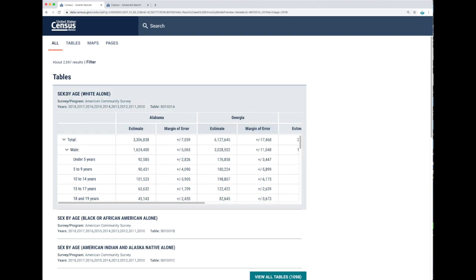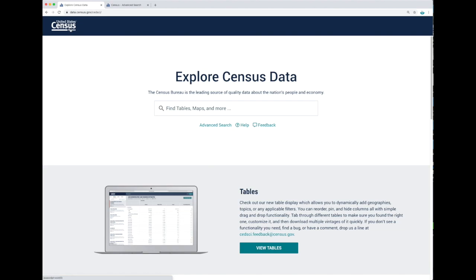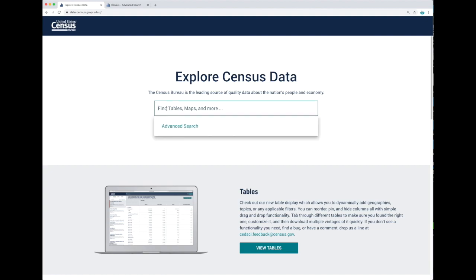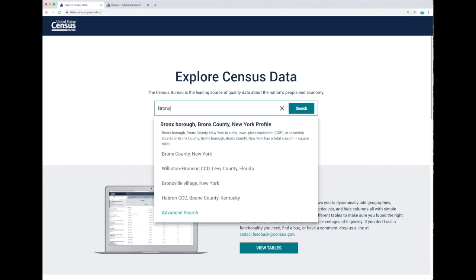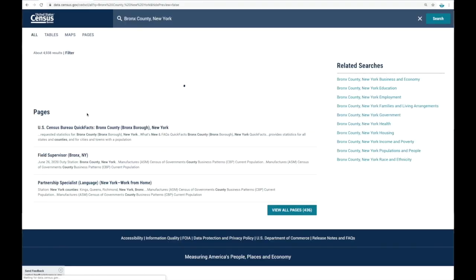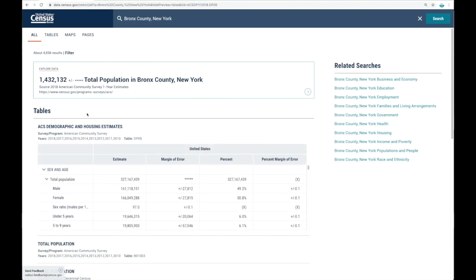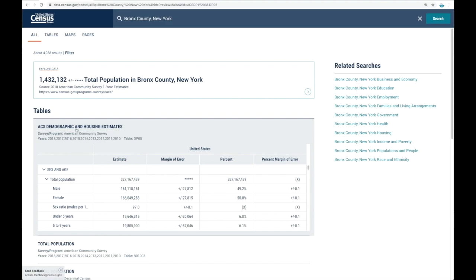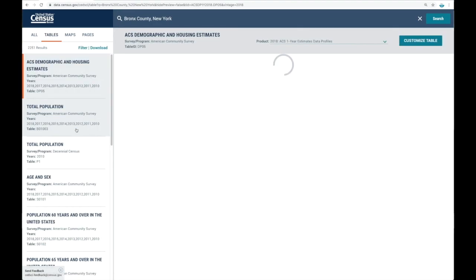Let's go back to the beginning and work on a different example so we can see different ways to work with this URL. Let's start by searching for a geography — I'll go with Bronx County, New York. I'm going to click on one of the data profiles, in this case DP05, which is for the demographic and housing estimates of the American Community Survey.